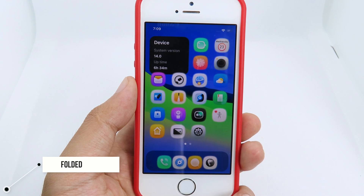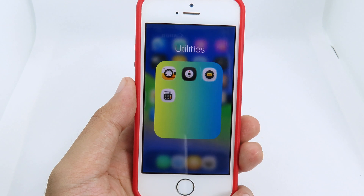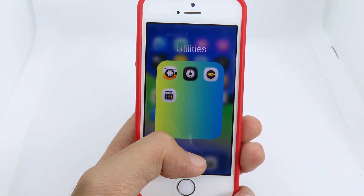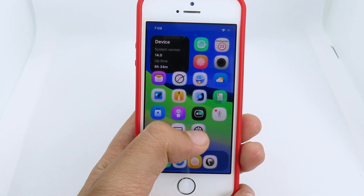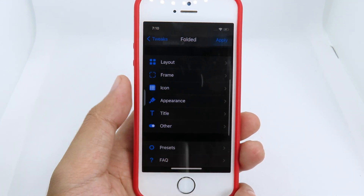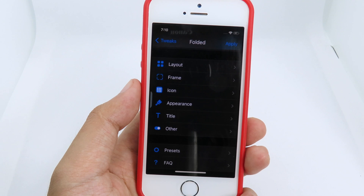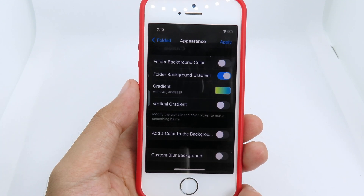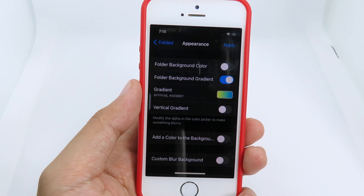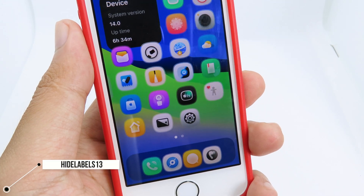If you want to customize folders on iOS 14, you should install Foldit. When I go to my folder you can see I have a gradient color on the folder background. To change the color you go back to settings, then go to Foldit where you have appearance, layout, icon title, and so on. I can go to appearance and select gradient or only one color — it is very customizable for your folder.